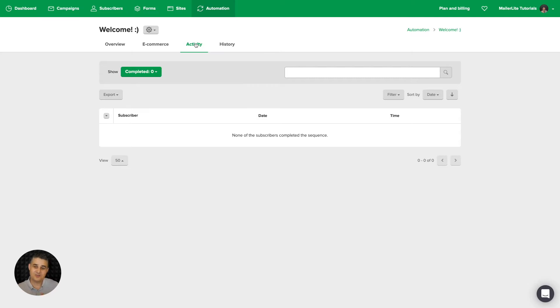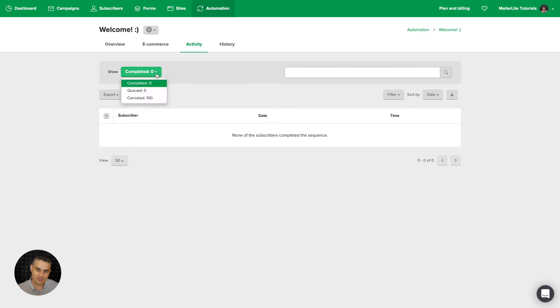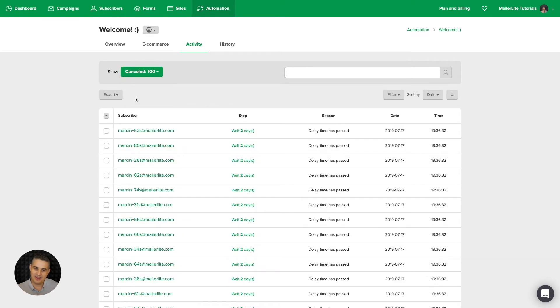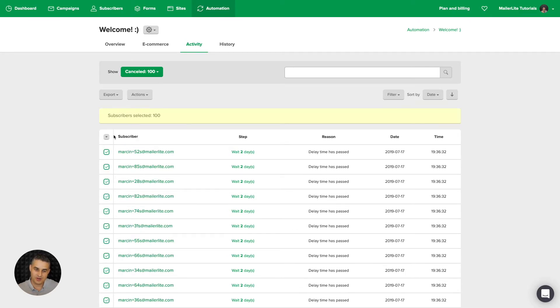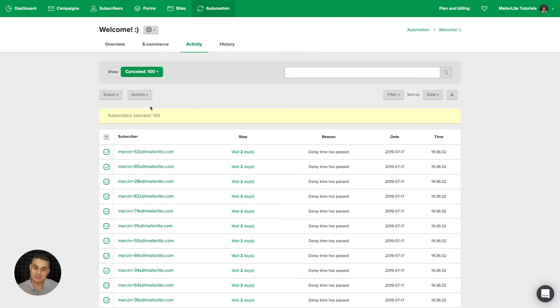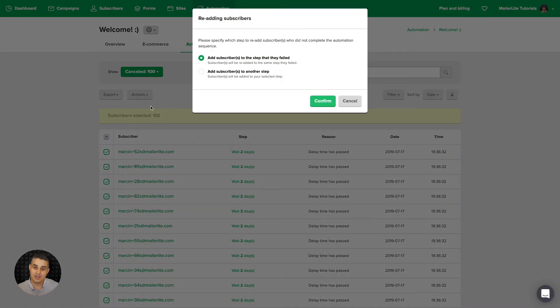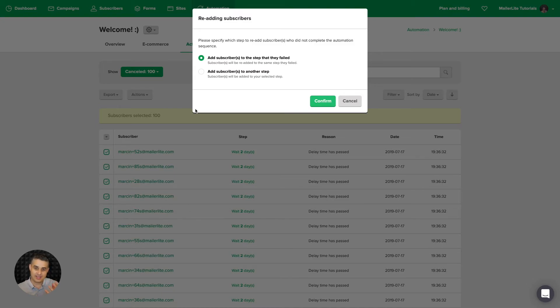This is very important. You see the people who completed the workflow. Like I said, it was zero. But you can also see the people who were canceled here. And I canceled all of them. What you could do now is select all of these here. Go to actions and re-add these people to the sequence.